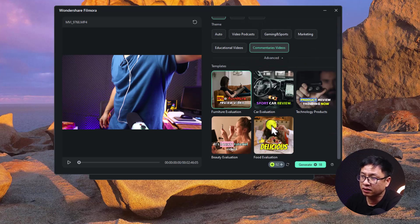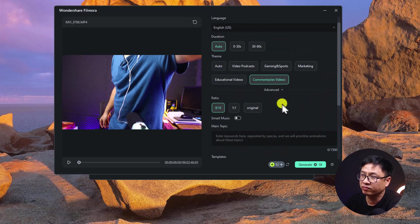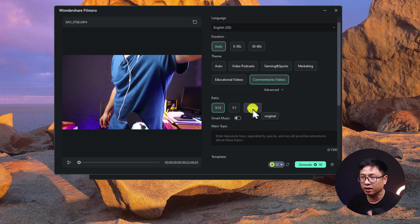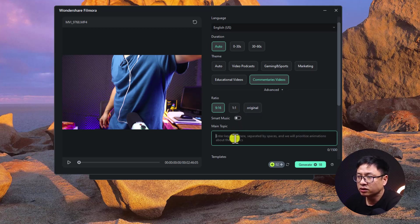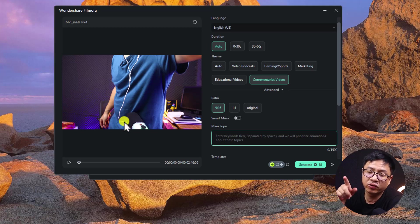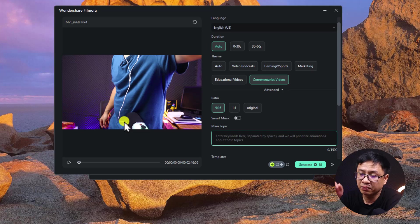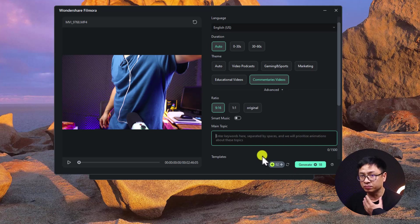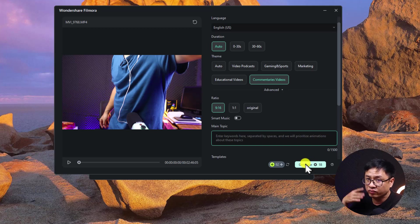There are many themes and templates to select, plus advanced options to choose the ratio: 9 by 16, 1 by 1, or original (16 by 9). There's also smart music and a main topic field where you can describe your topic. Then click Generate — it costs AI credits. For example, a 2-minute 46-second video costs 18 AI credits. If you run out of AI credits you need to purchase more, and the price is not cheap.